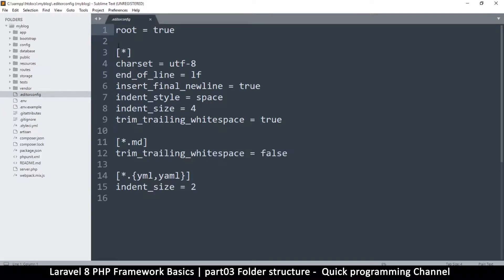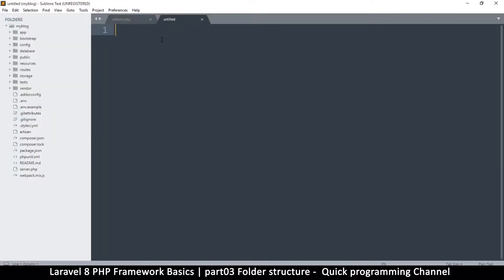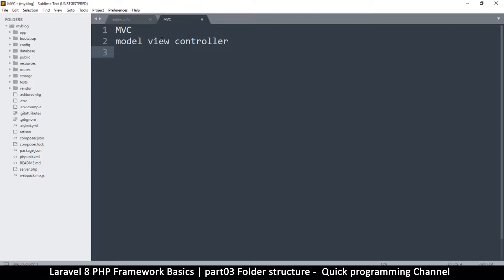MVC stands for Model View Controller. This is a style in which, when you're creating your website, you separate your models, your views, and your controllers. The reason we do this is so that the view — which is the HTML of your website — is separate from the actual logic that makes your website function. This is a good thing because if you want to change the way your website looks, you won't have to deal with PHP code inside your view.